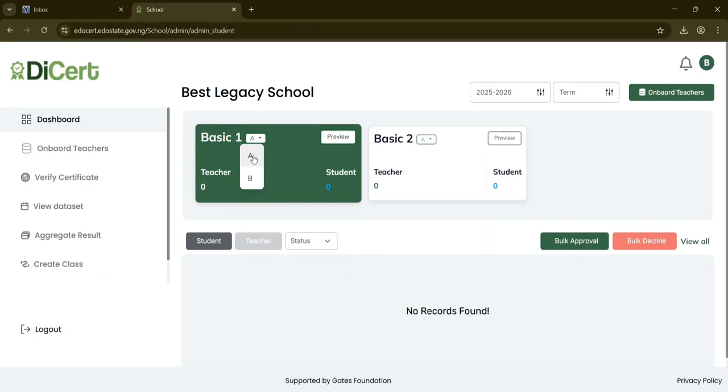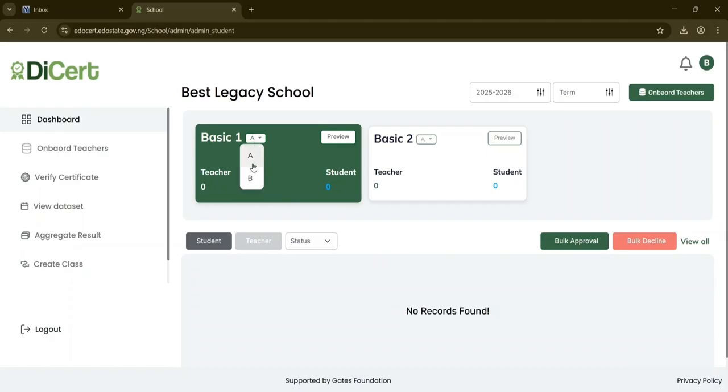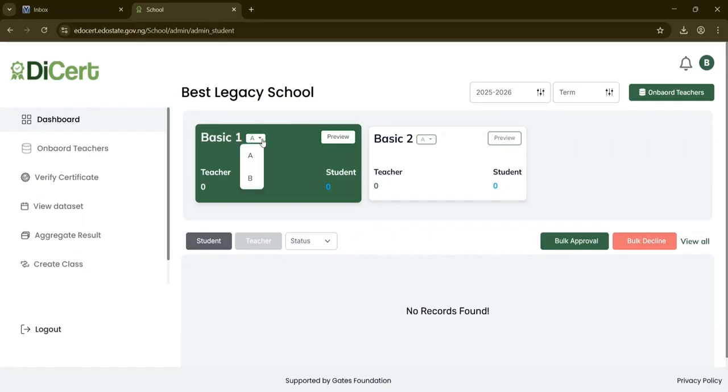You may notice that only two classes appear even though we created three. This is because Basic 1 now contains both subclass A and B within a drop-down. Each main class can contain multiple subclasses under it. Feel free to create as many classes as your school requires. Once added, each class will show the assigned teachers and enrolled students. You can switch between subclasses using the drop-down and view details using the Preview button.